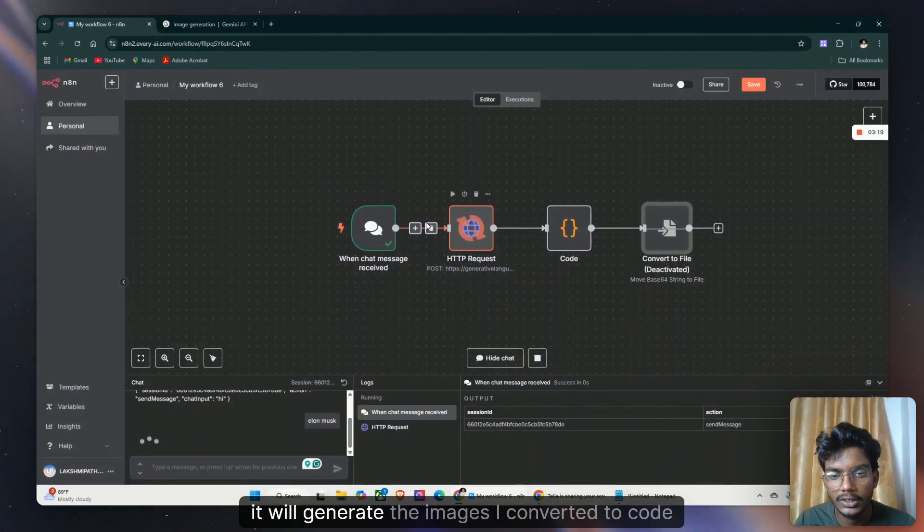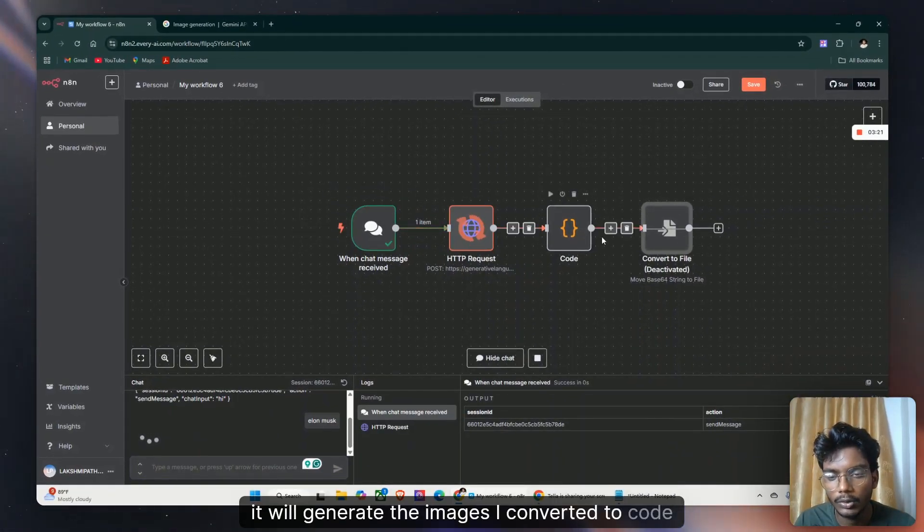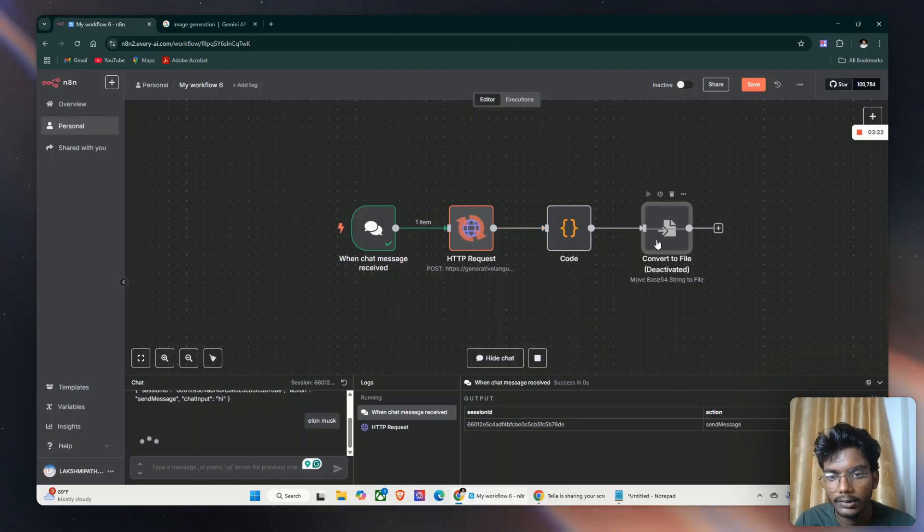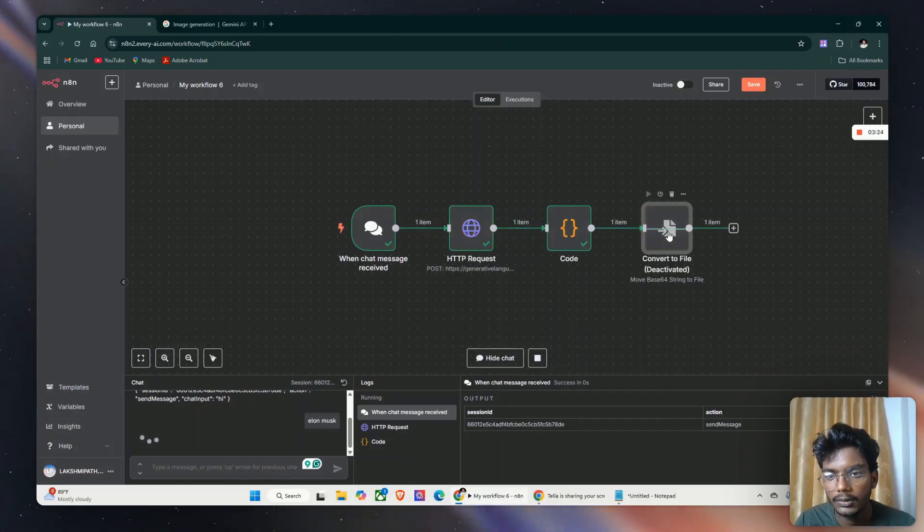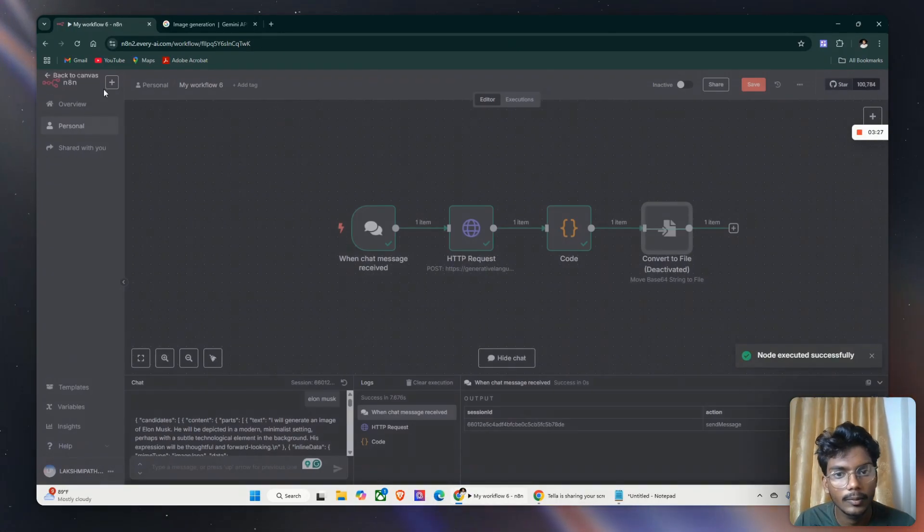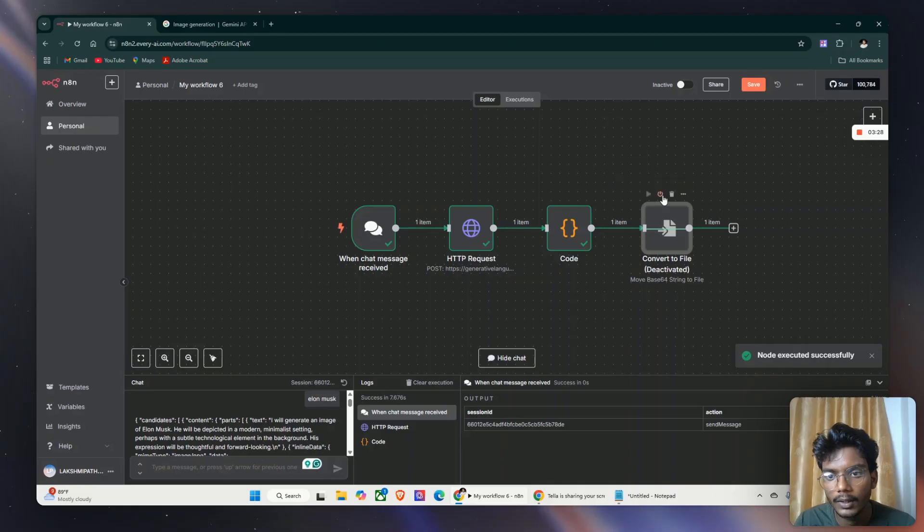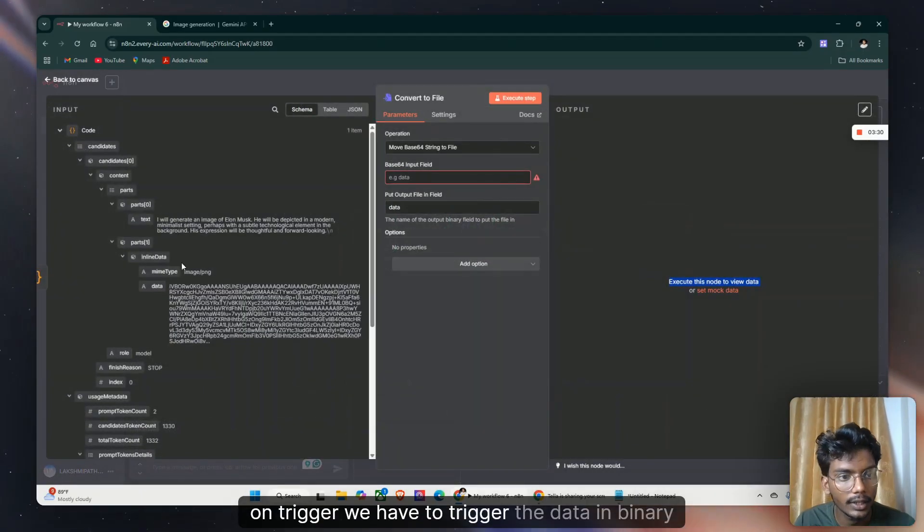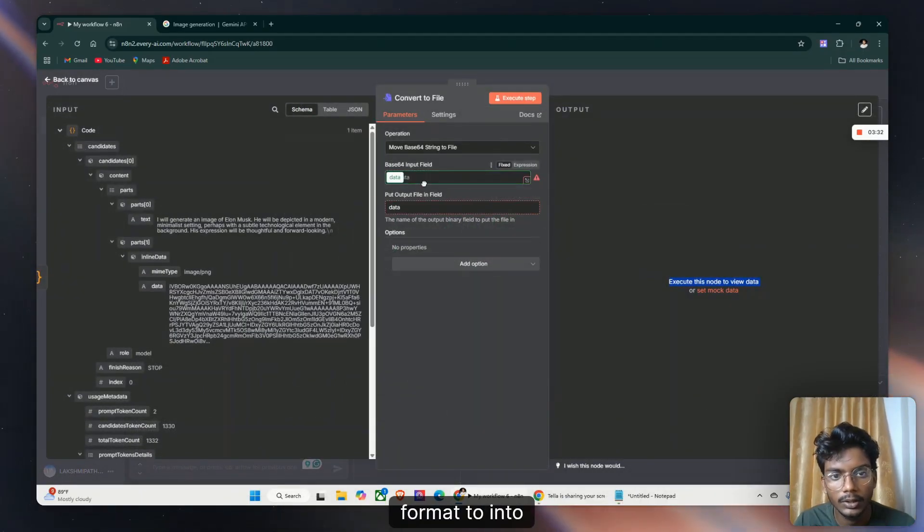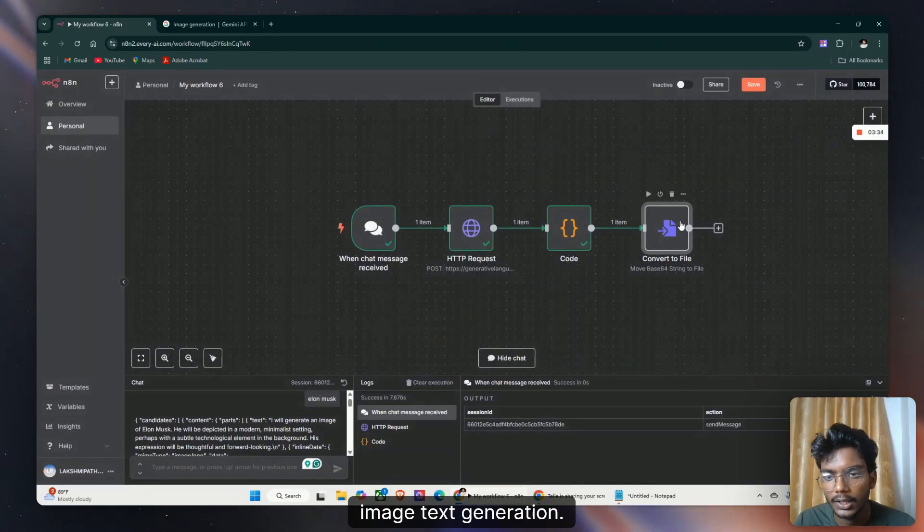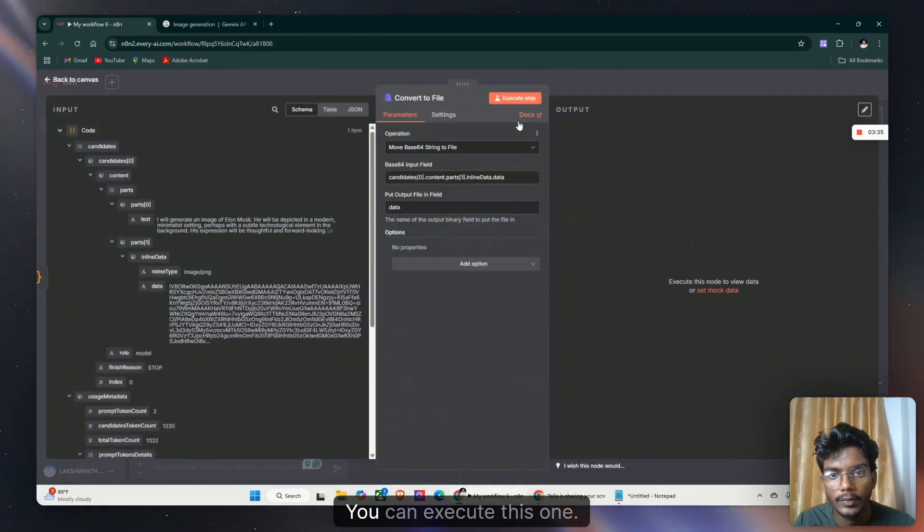And it will generate the images. I'll convert the code node to binary format. Then you can see on trigger we have to trigger the data in binary format into image text generation. You can execute this one